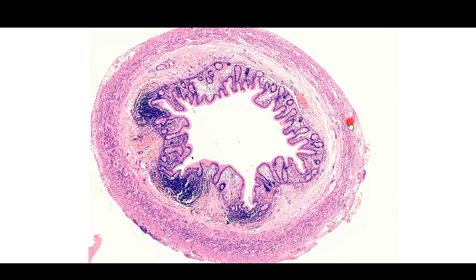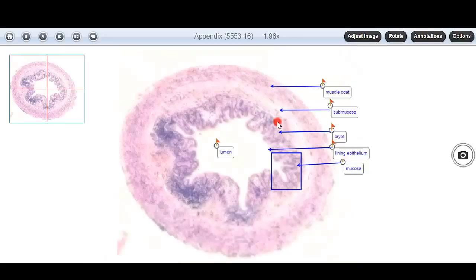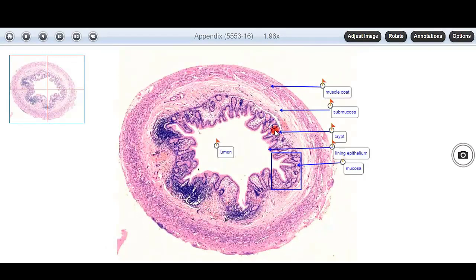Now we will recapitulate the histology of the normal appendix. The appendix is divided into 4 layers: mucosa, submucosa, muscularis propria, and serosa.